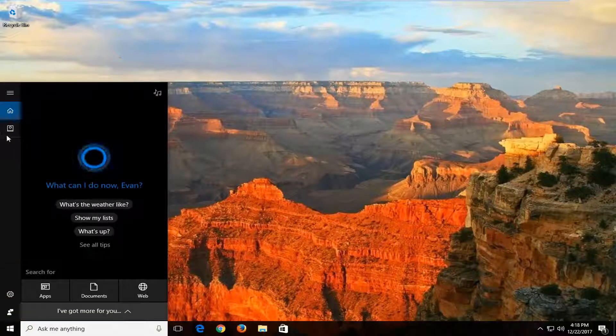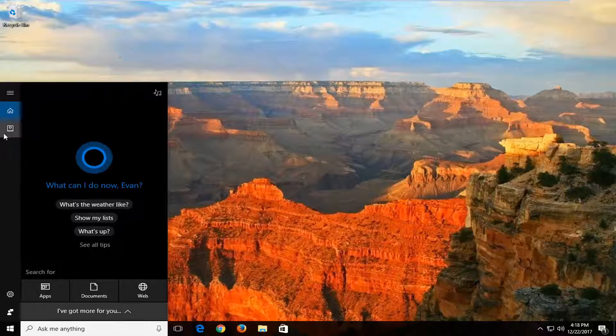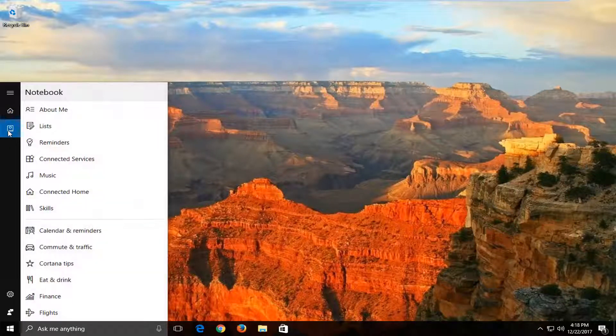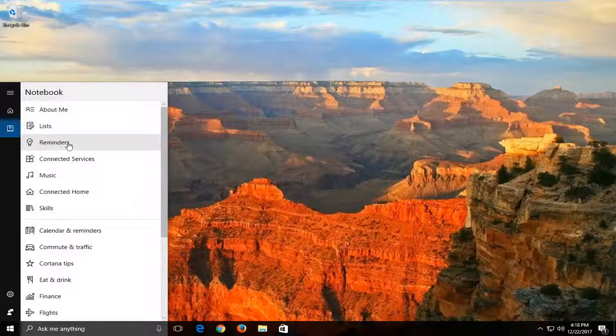You want to go over to the left side here and left-click on the little notepad or notebook icon. Now you want to left-click on reminders.